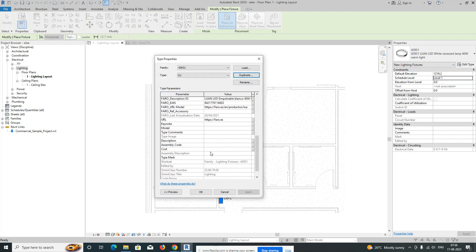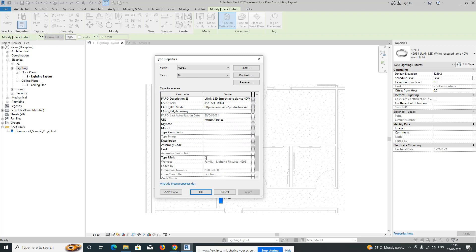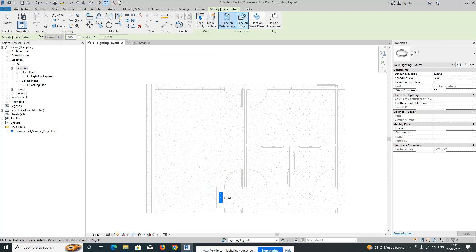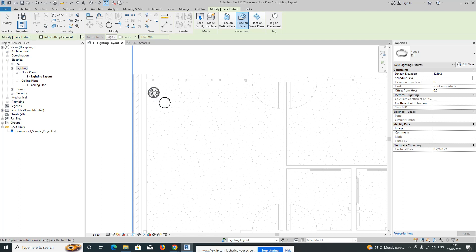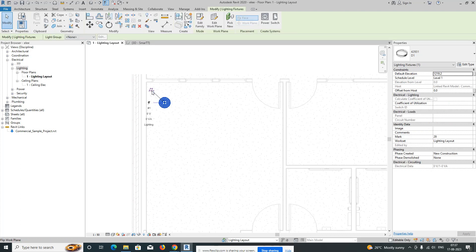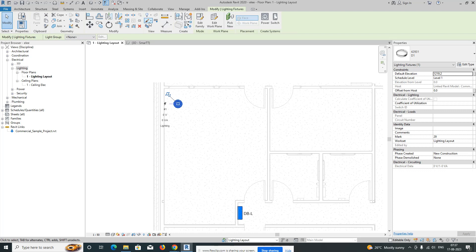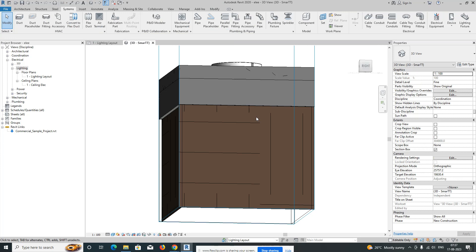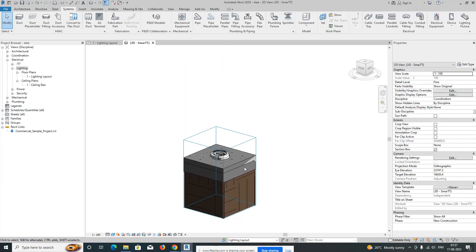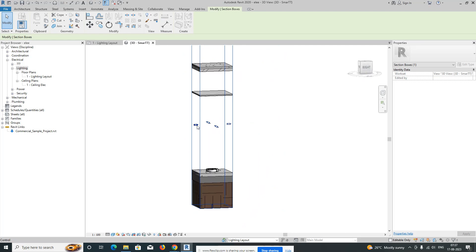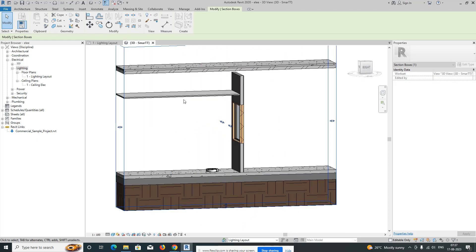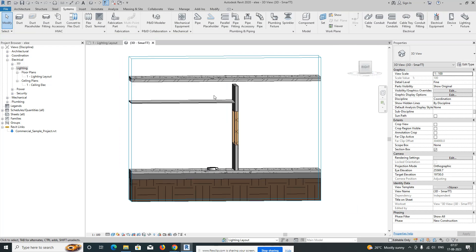I'm giving the name D1 and the type mark D1 as well, then click OK. Select 'Place on Face' and place one light. I'll flip it and go to the 3D view to check how it looks. It may not be fixed in the ceiling — it's showing on the floor — so we need to fix that. Stretch the 3D view and you can see the ceiling.